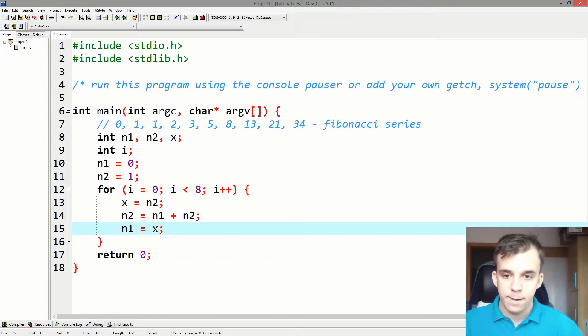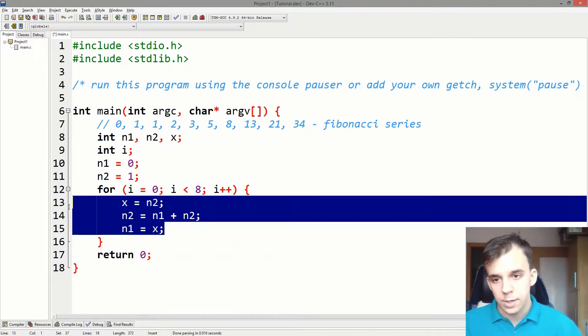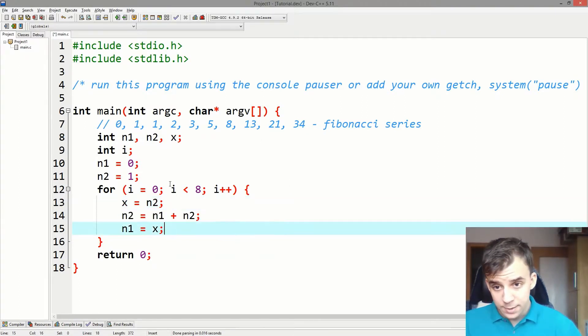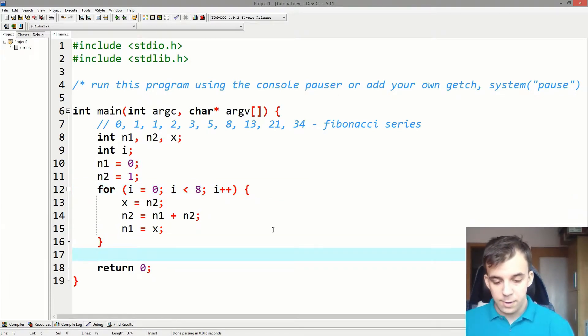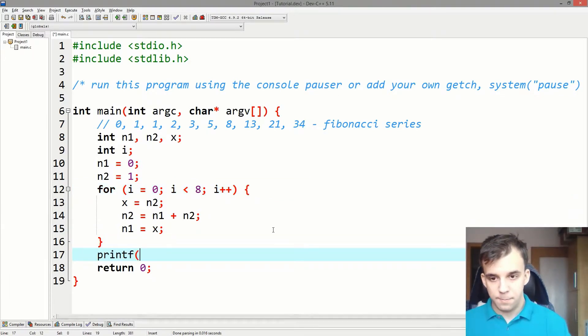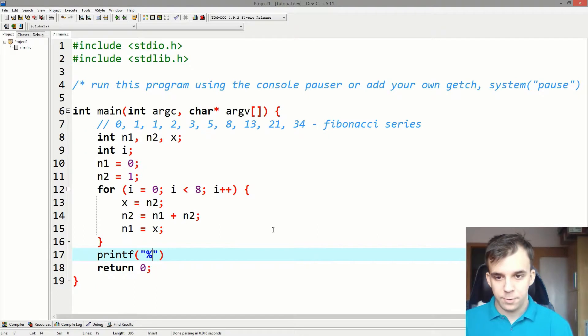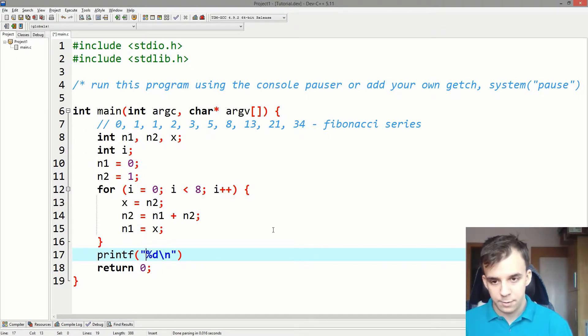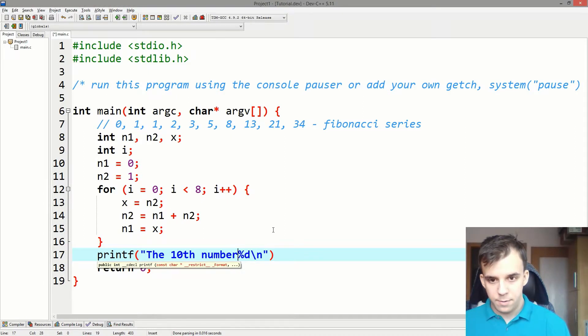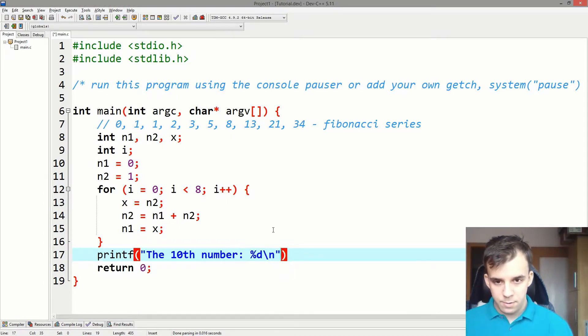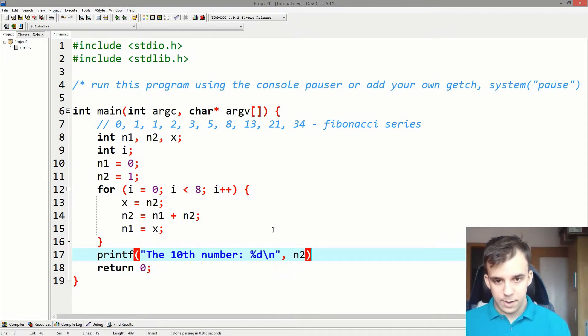So now we should get the tenth Fibonacci number if I print this value, so %d backslash n, let's say the tenth number, and then here I'm going to print n2.